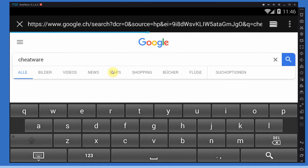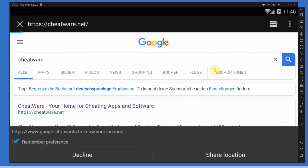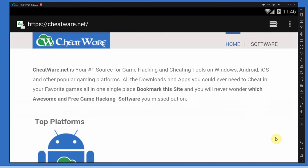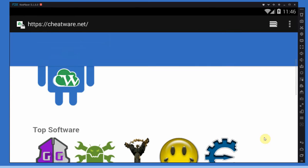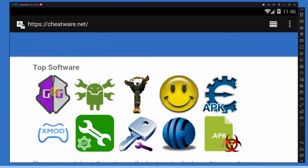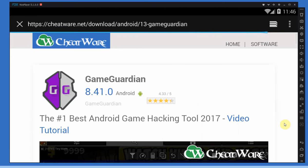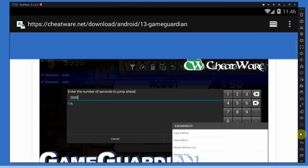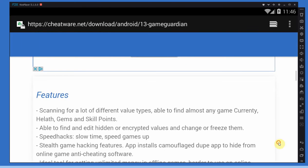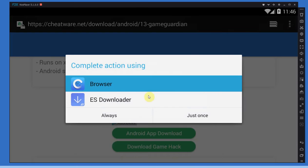Go to Cheatware.net. On the homepage you will find Game Guardian. Just tap that Game Guardian on Cheatware.net and then all you have to do is download the thingy. There we go, download, let's tap that.